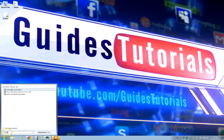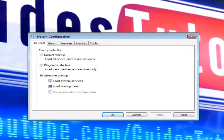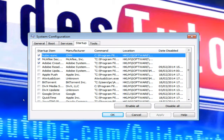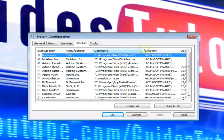Welcome to another great guide. Click the start menu and type msconfig. Then click the tab startup. This shows your PC startup programs.